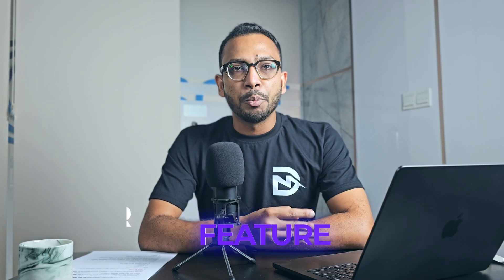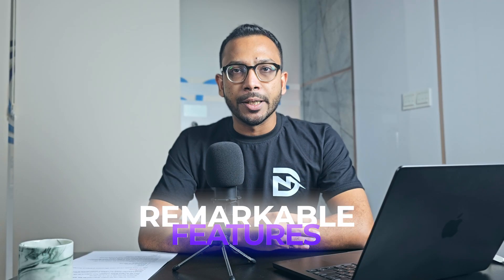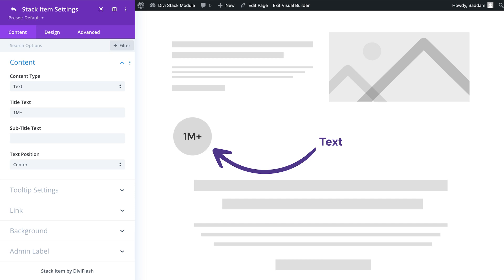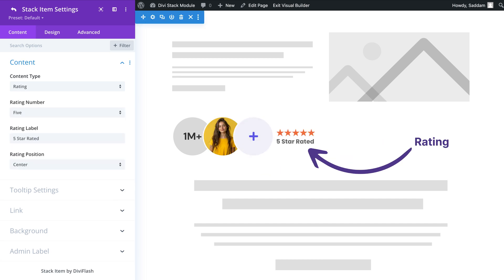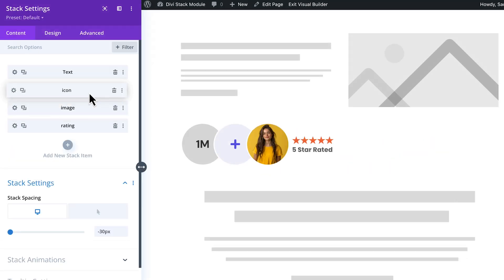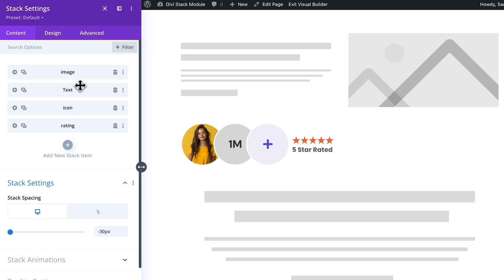Let's see some of the remarkable features this module has to offer. With this powerful module, you have complete control over your stacked content, whether it's using text, images, icons, or badges. You can effortlessly combine those elements to craft the perfect layout for your website.